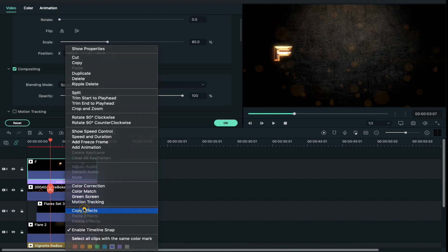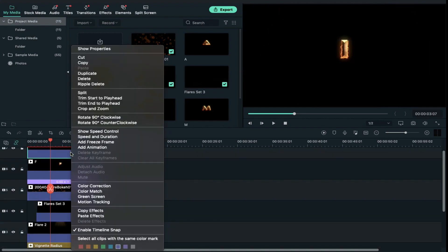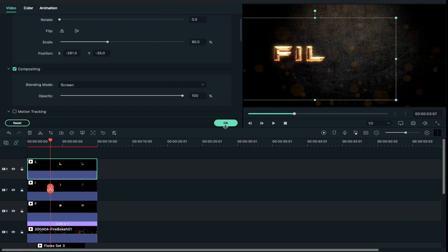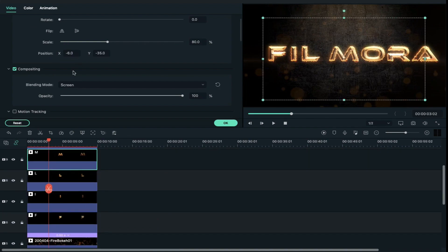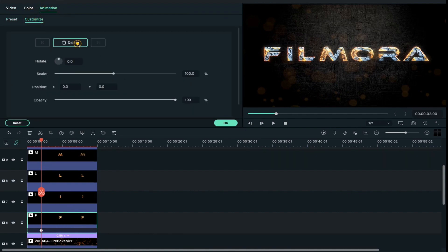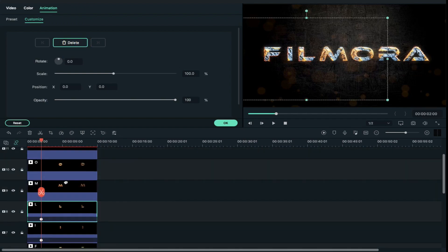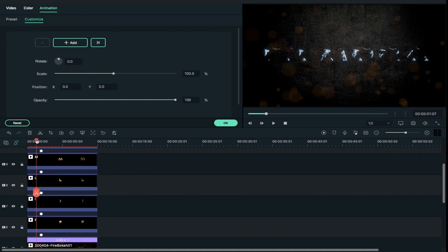Now place the playhead at 2 second duration, go to animation and place a keyframe at 2 second duration. Do the same with the rest of the letters. Now place the playhead at 1 second and 7th frame duration, select the second letter and adjust its X axis position, and do the same with the rest of the letters.